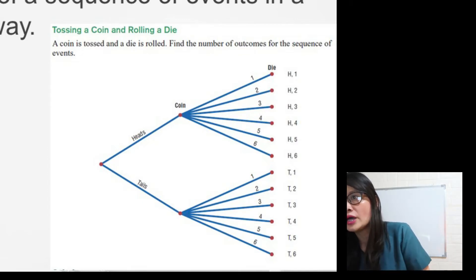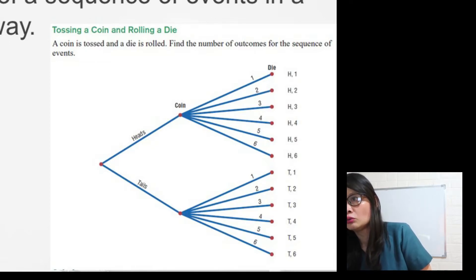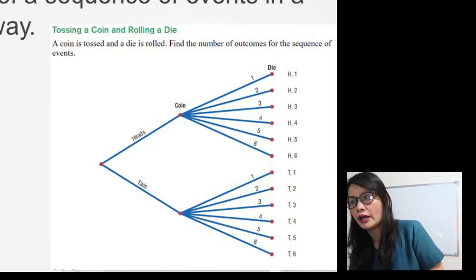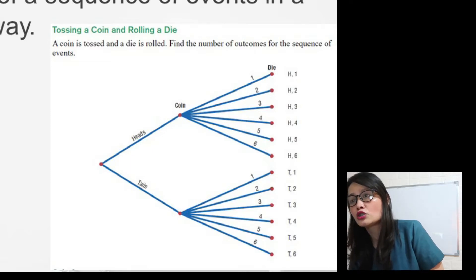So how many outcomes do we have? We have head 1, head 2, head 3, head 4, head 5, head 6, and then tail 1, tail 2, tail 3, tail 4, tail 5, tail 6.